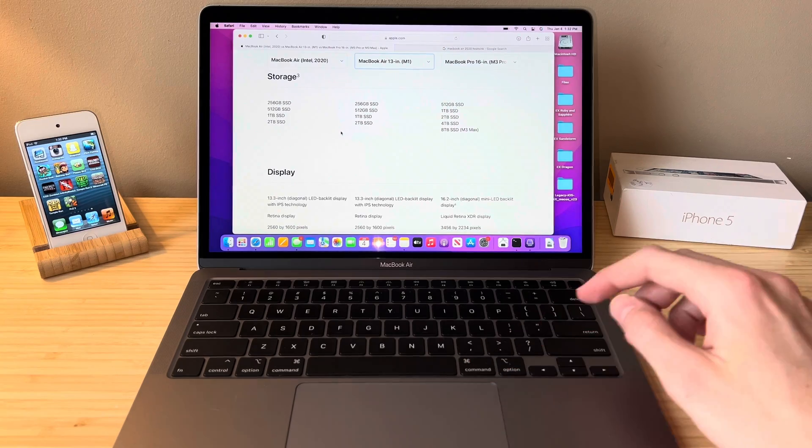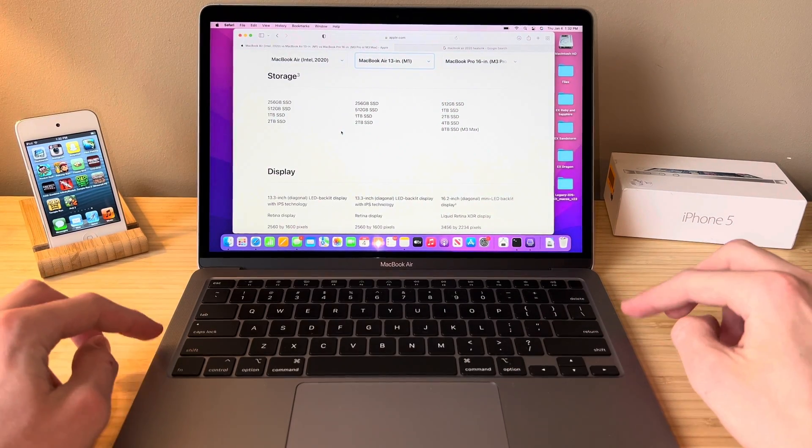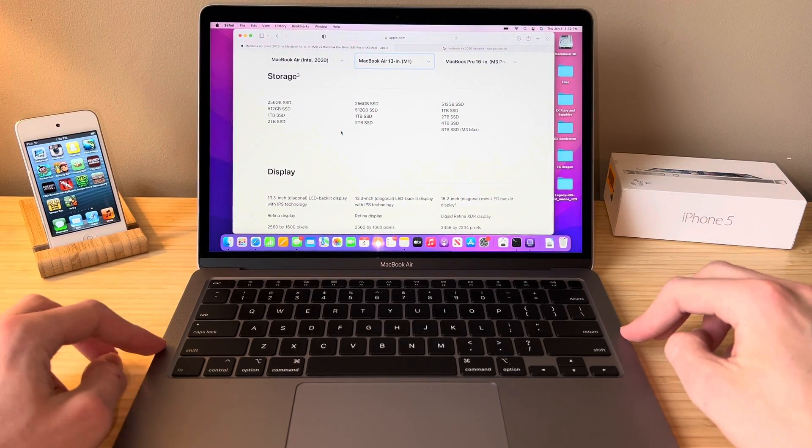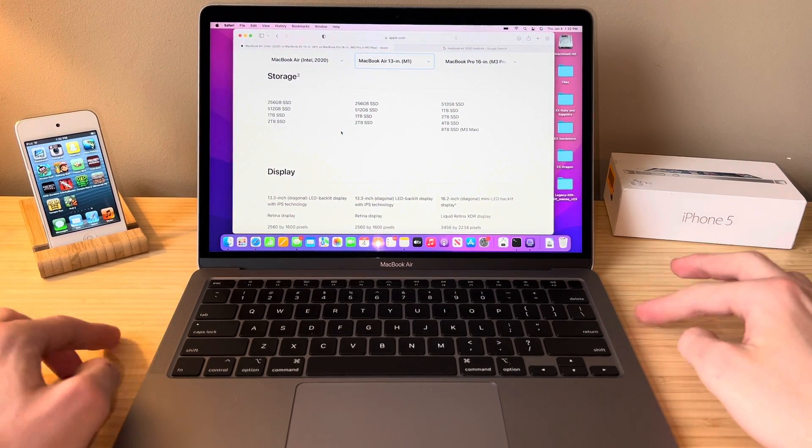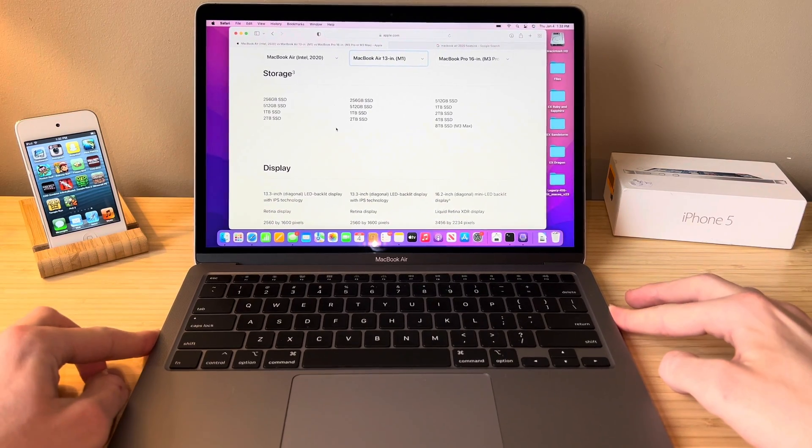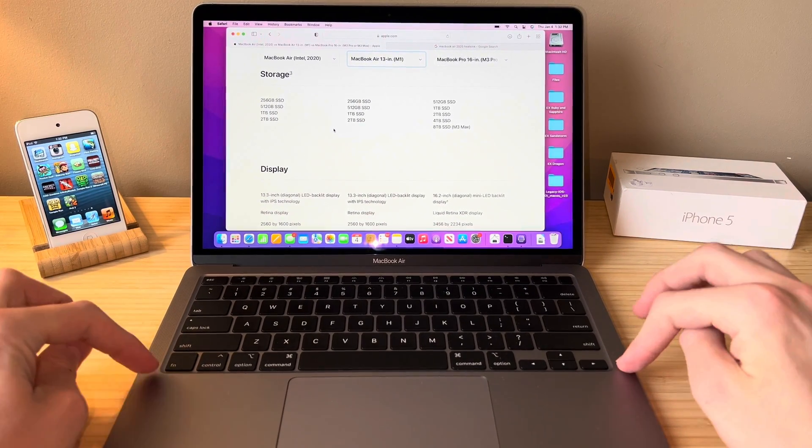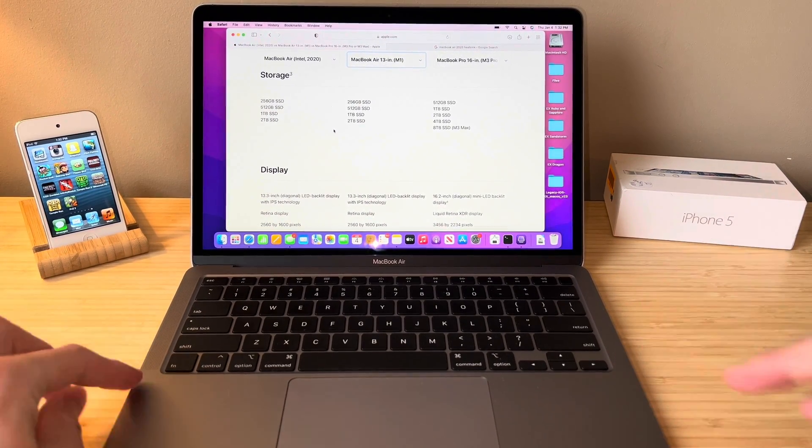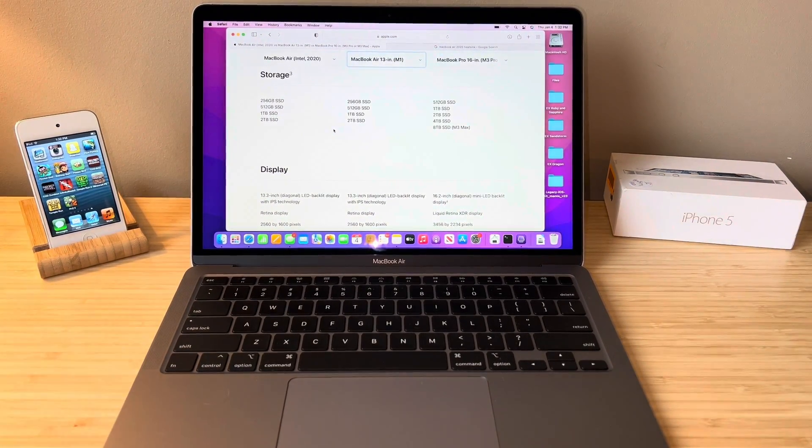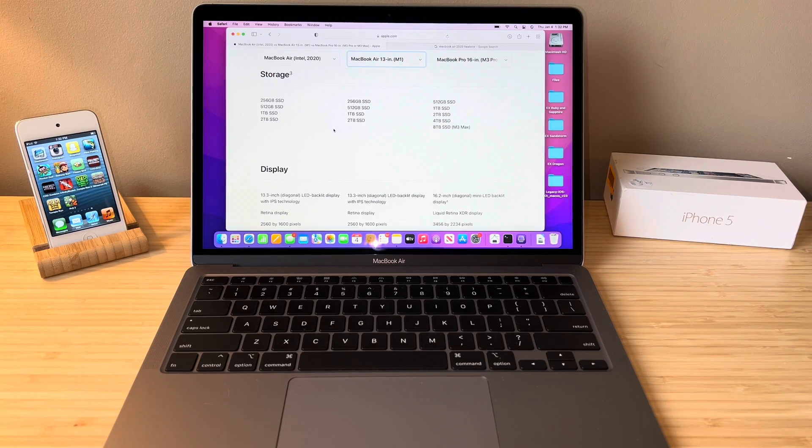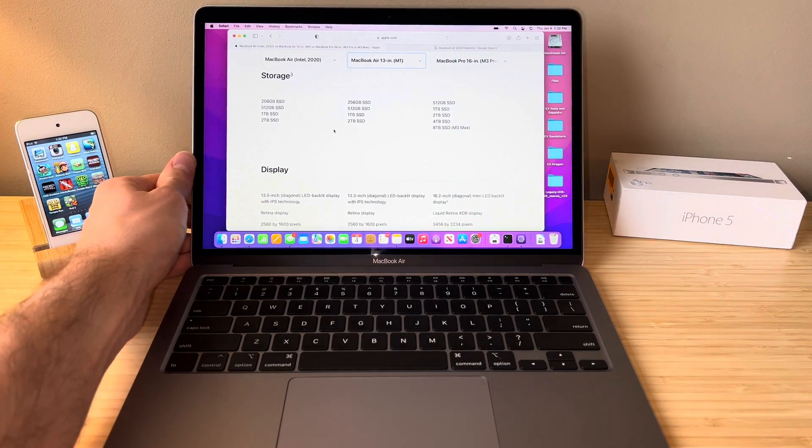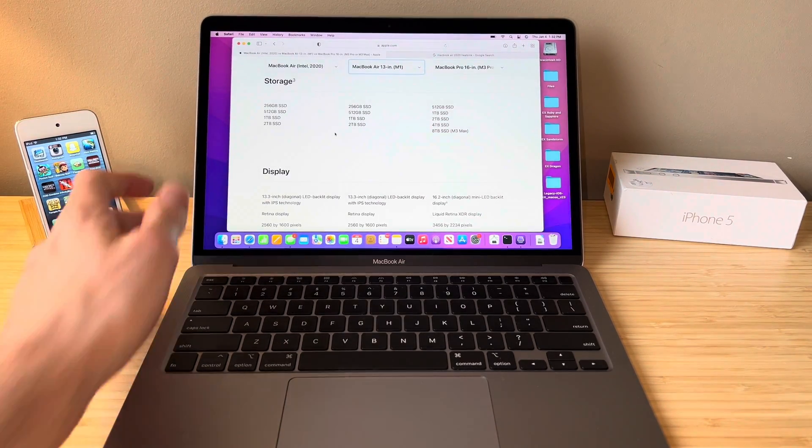Now I will say the speakers on this MacBook sound amazing. If you don't have a MacBook or you have a really old model and you get one of these, you're going to be amazed just at how good the quality on the speakers is. It's incredible for the small size of this device. You would not expect it.